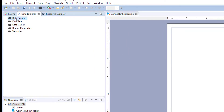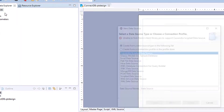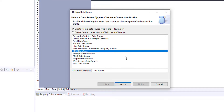Now we have a BERT design file and we need to connect to a database. We're going to click New, then Data Source, and then JDBC Data Source.